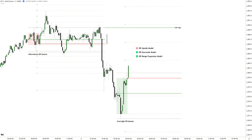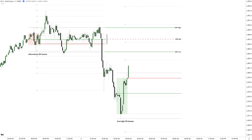At this point there's still potential to see a DR range expansion model where the aftermarket DR highs could be broken, shifting probabilities toward a DR range expansion model or trumpet-like price action for the remainder of the day. Even before any confirmation happens, preparation is key.